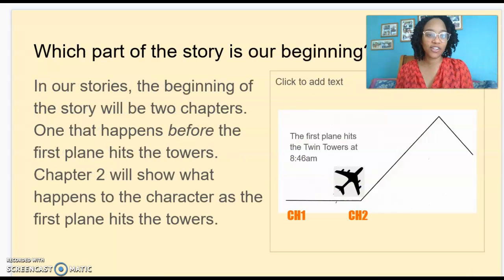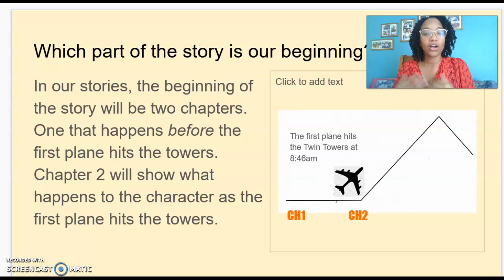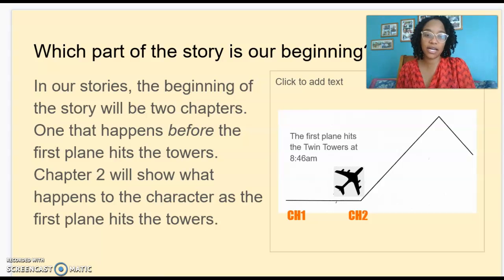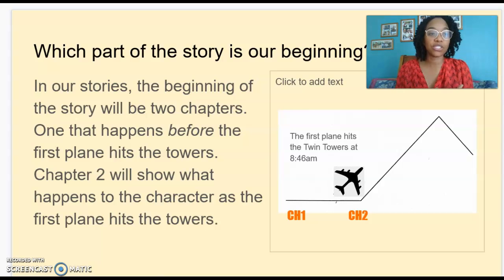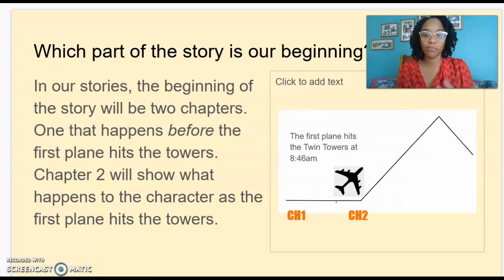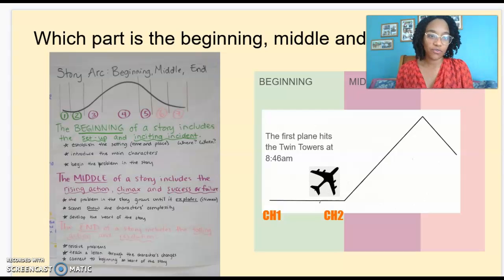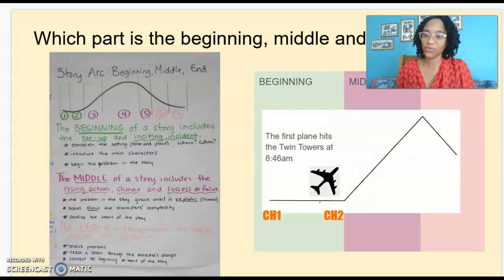So which part of the story is the beginning? Remember our trusty plot arc. The beginning will be two chapters: one will happen before the first plane hits the towers, and the second one will show what's going on with our characters when the plane hits that first tower. This is just a recapitulation of what our story arc is — we'll go over how we can use this.